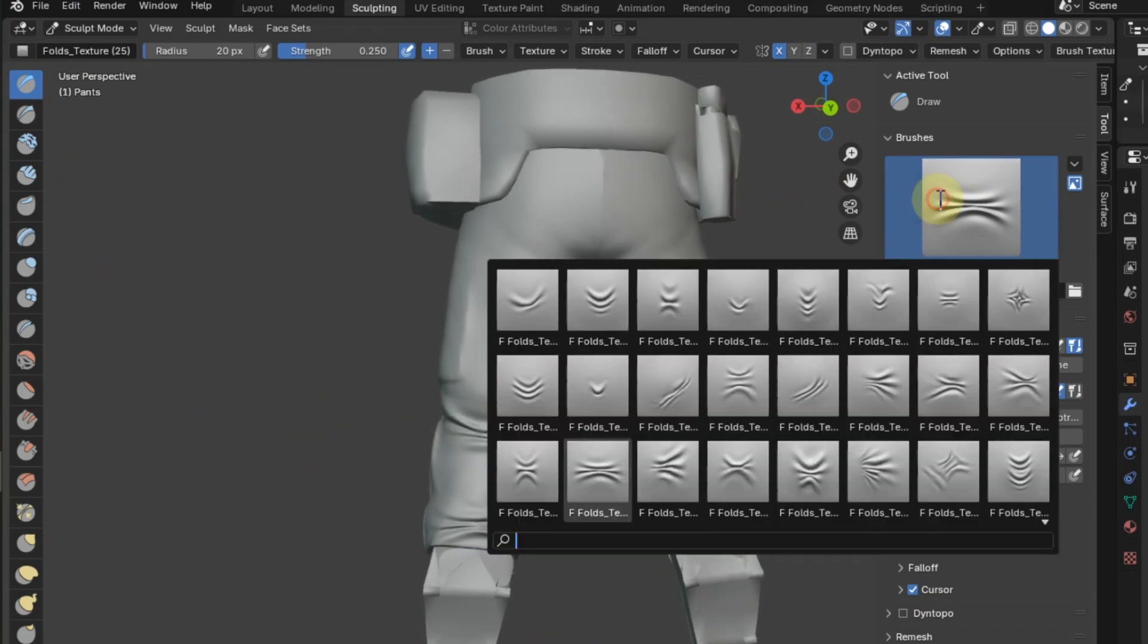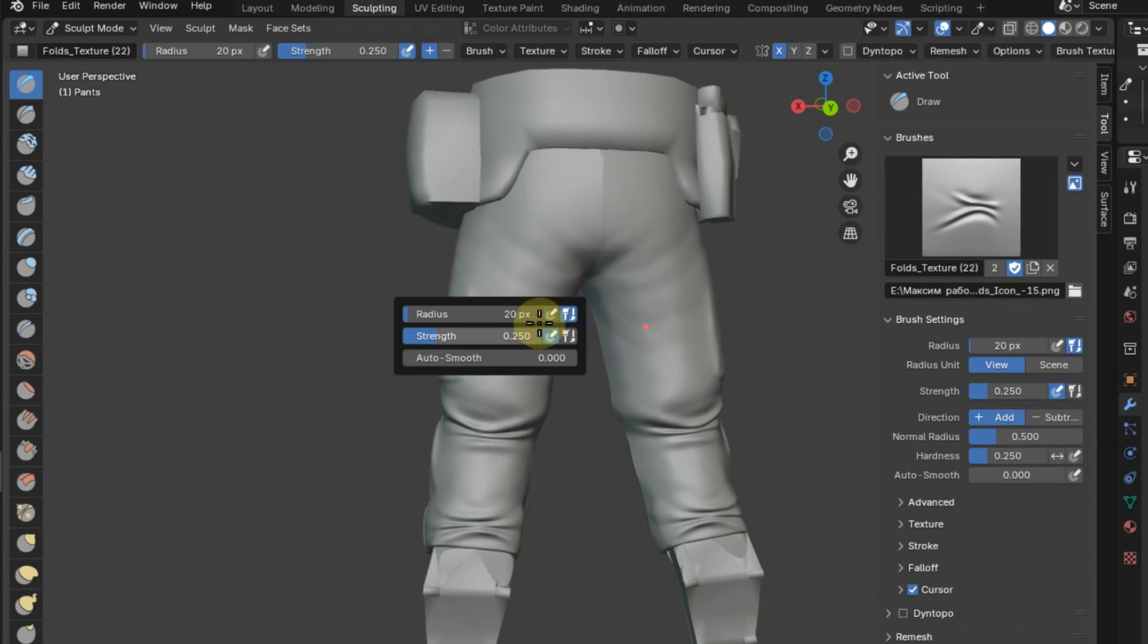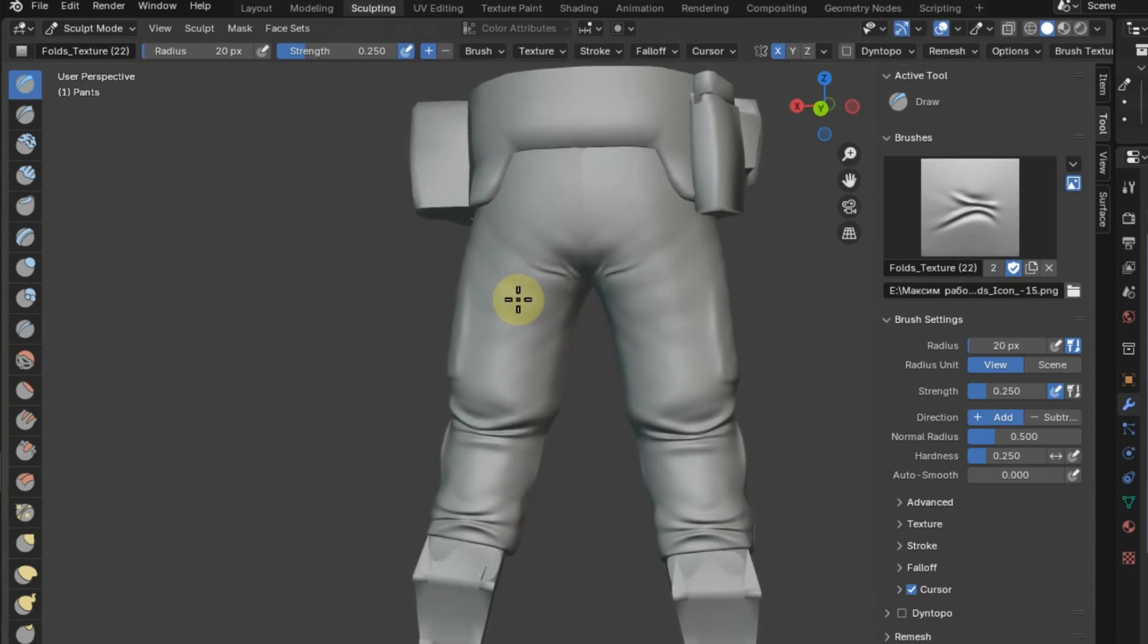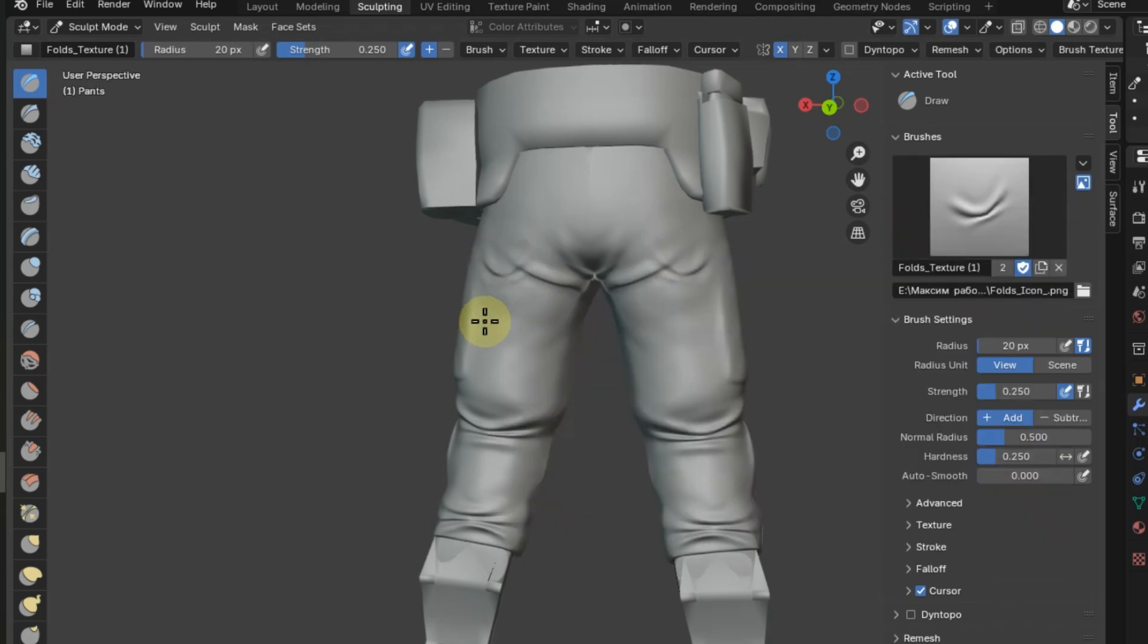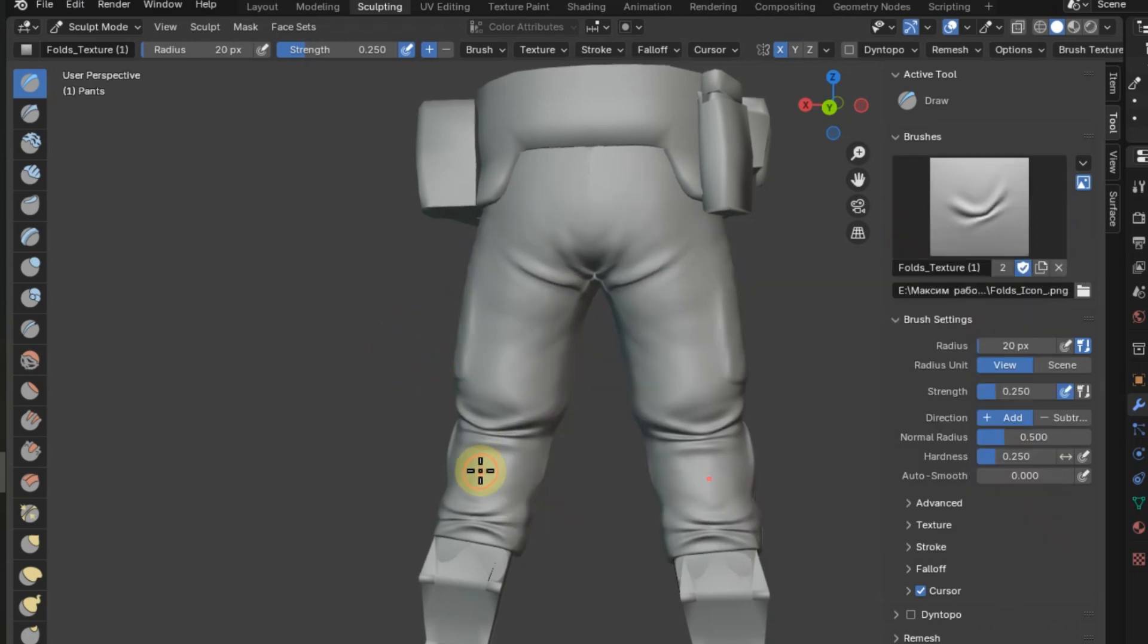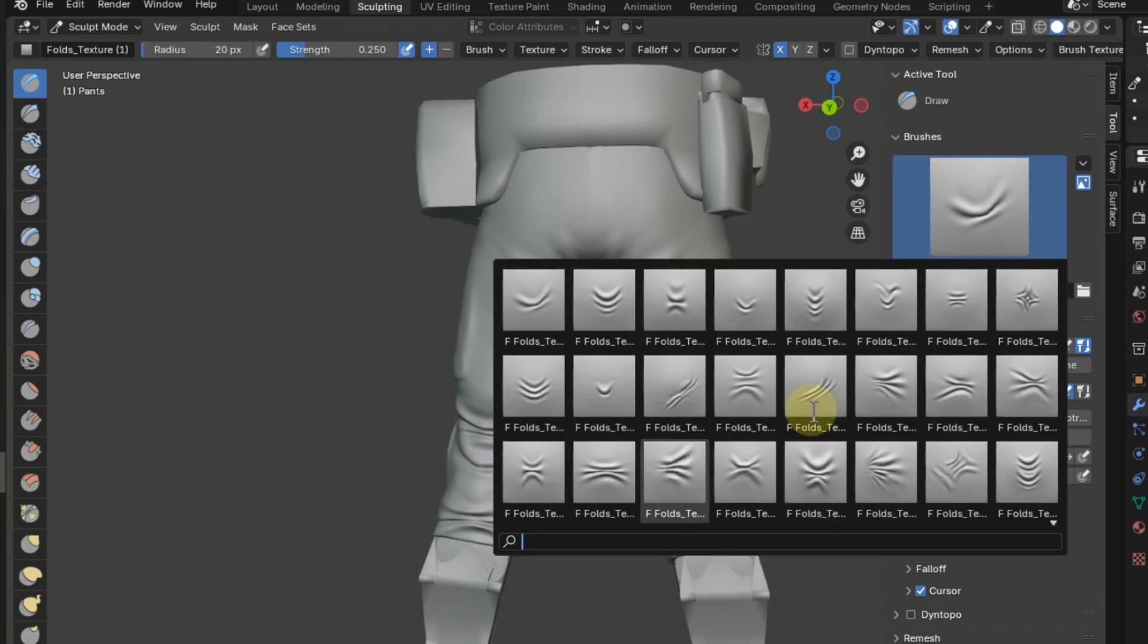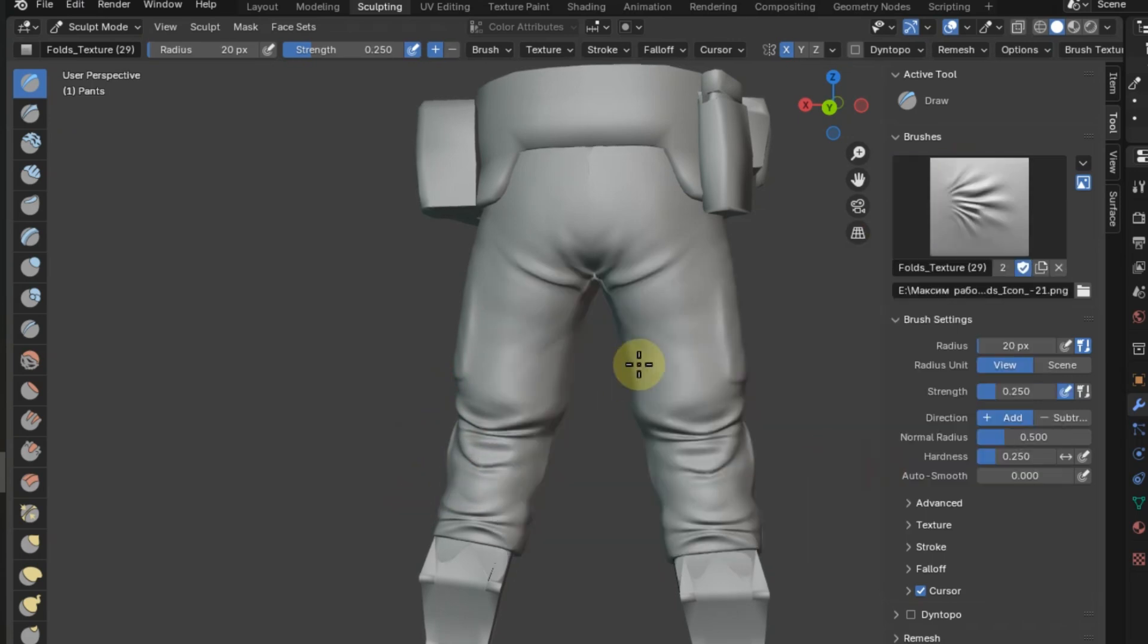Blender 3D Clothing Scrunching Brushes are ideal for artists, animators, and designers working with 3D clothing models. They will become an indispensable tool for anyone who wants to create high-quality and professional projects. The package also includes brushes for ZBrush.